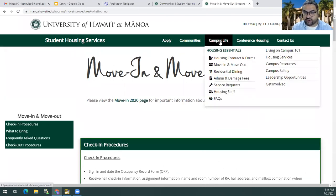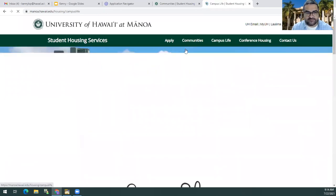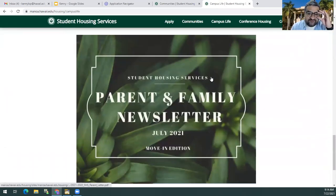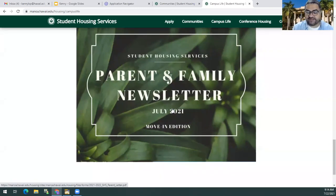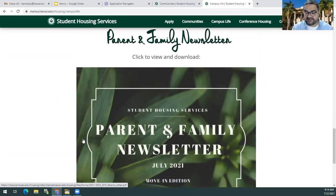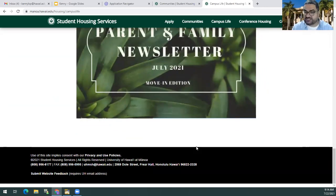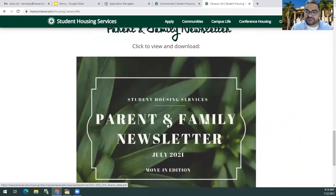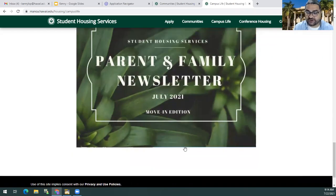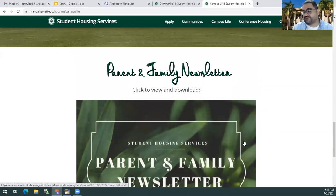If you scroll all the way to the bottom of the website, we have a parent and family newsletter that was sent out about 10 days ago. This newsletter can be downloaded and viewed, where we answer basic questions such as who is on each floor to help your student, what do all the housing acronyms mean, where is the mailing address, and more. We will also have a second newsletter going out around August 1st or 2nd with more information specifically about moving onto campus.